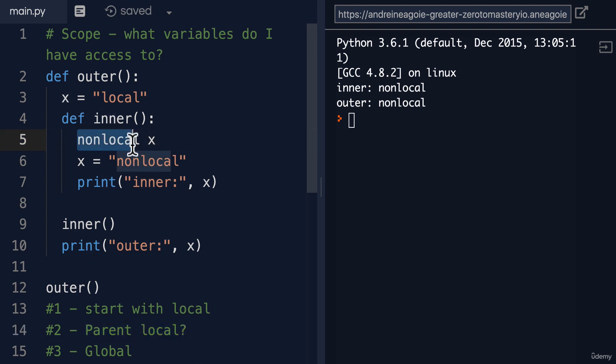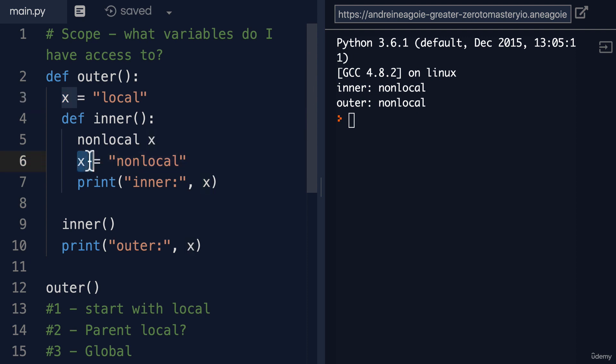I want to grab that non-local. So now this X is referring to the outer function here. So when we say X equals non-local,